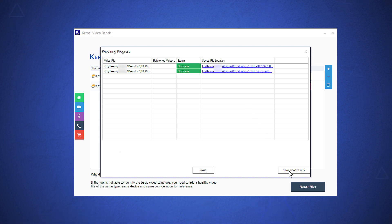It will also provide you a process report in CSV format. At last, click the close button to close the application.